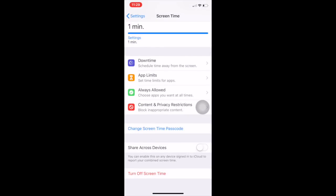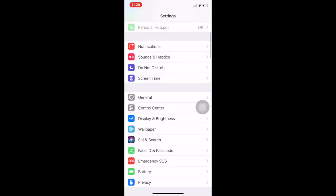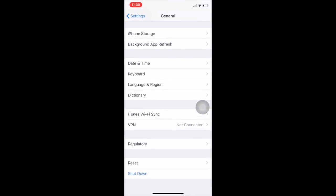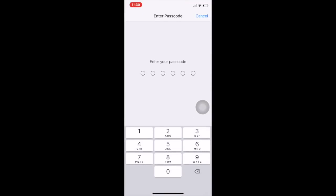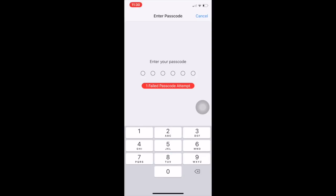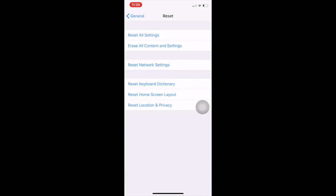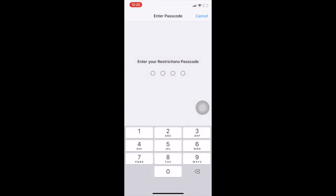Okay, let's try again. Come back to Screen Time, then go to General and scroll down again. Tap on Reset and tap on Reset All Settings. Here it is asking for your iPhone lock passcode — enter your lock passcode.